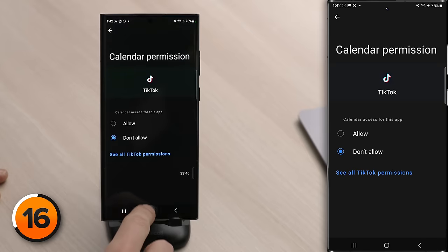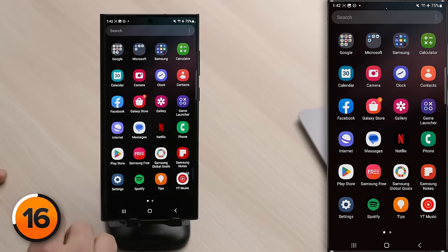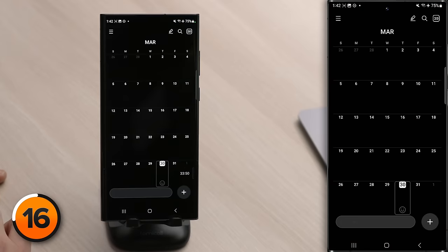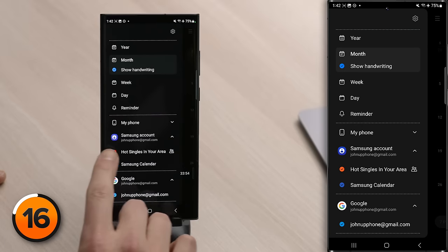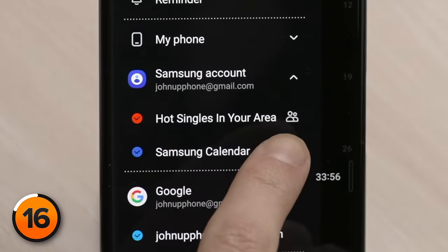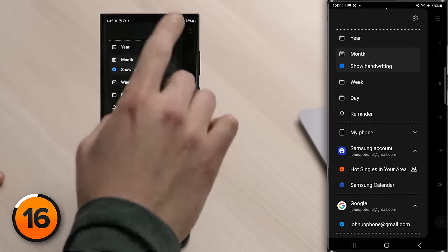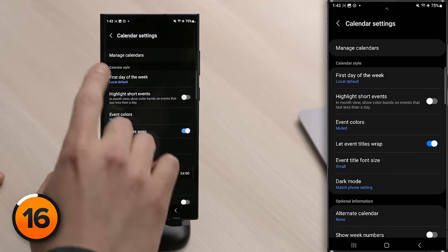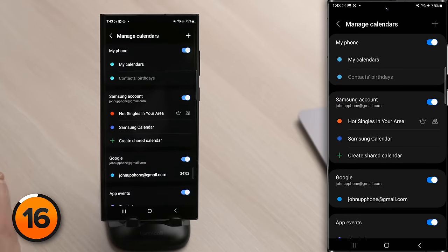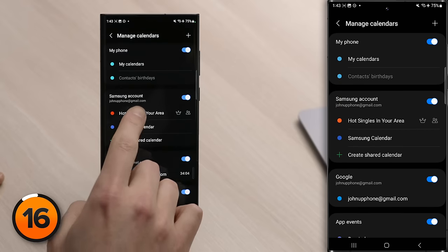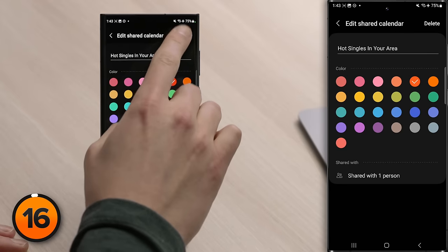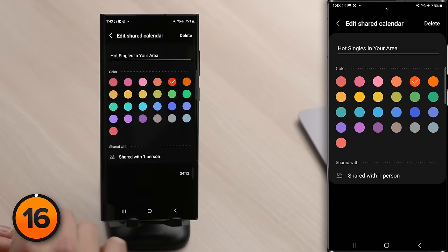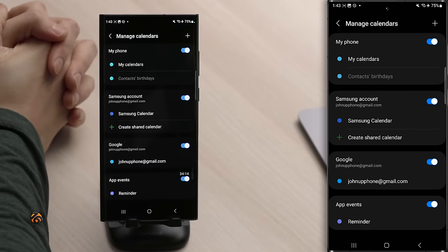To remove spam calendars, close Settings, go to your Calendar app, tap the hamburger menu in the upper left. If you see a suspicious calendar listed, tap the settings gear, tap Manage Calendars, tap on the spam calendar, then tap Delete in the upper right corner, and tap Delete again. That spam calendar is gone.